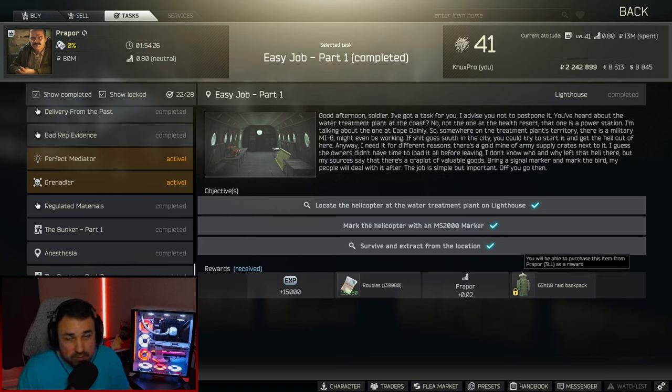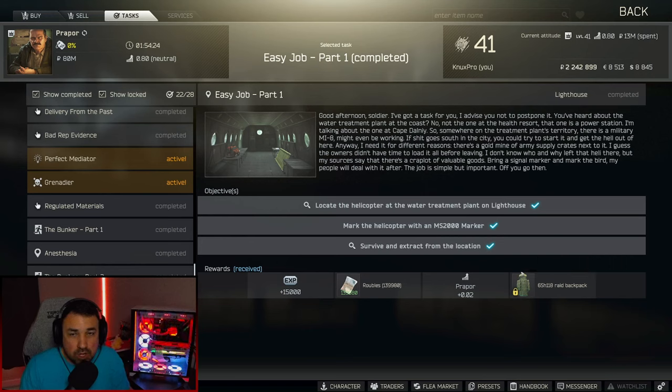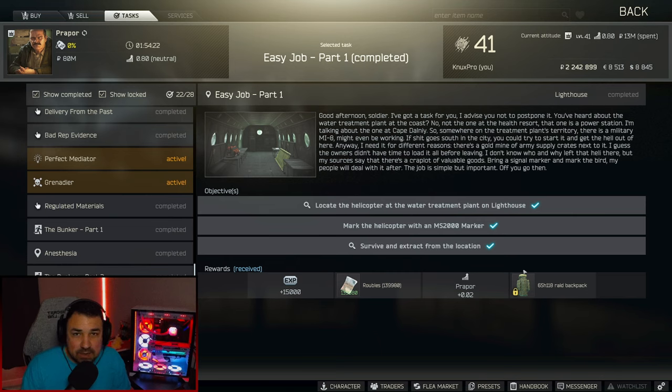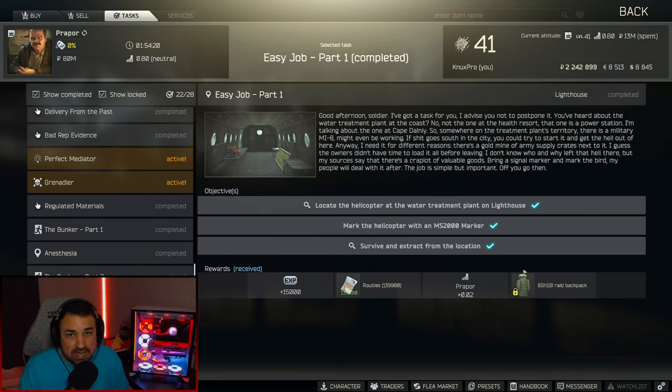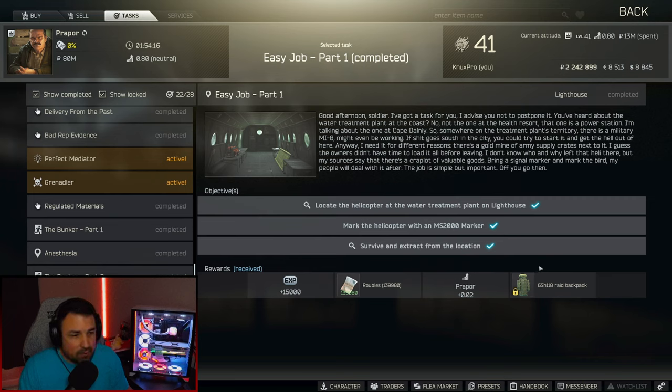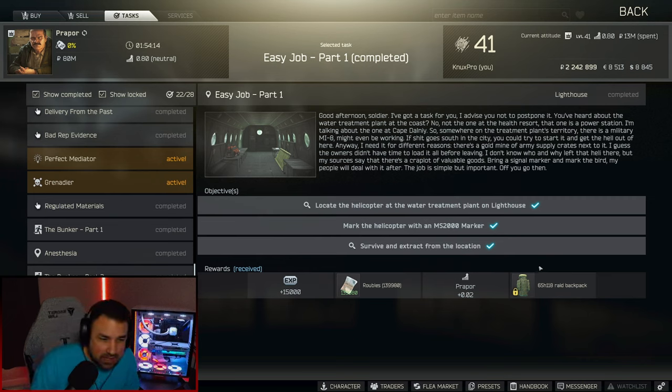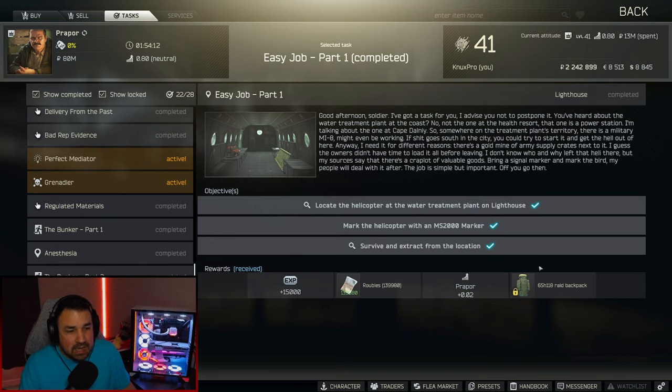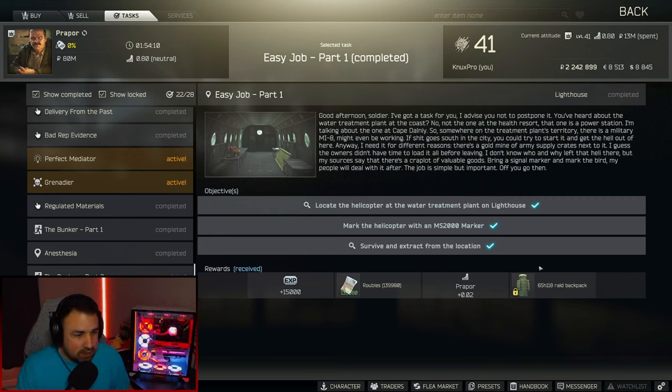What is going on everyone? I am NuxtPro and welcome to this Escape from Tarkov quest guide. This guide is for the quest easy job part one on the new map lighthouse where you have to locate the helicopter at the water treatment plant and mark it with a MS-2000 marker.